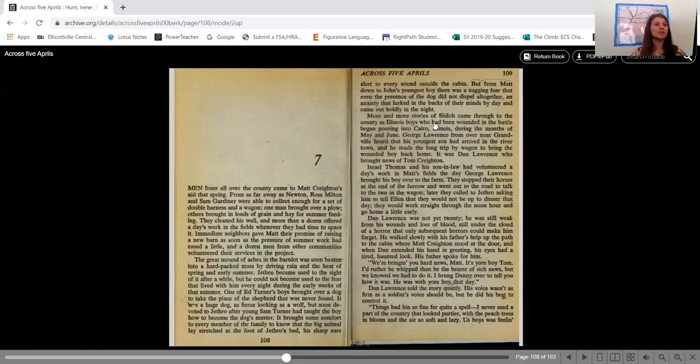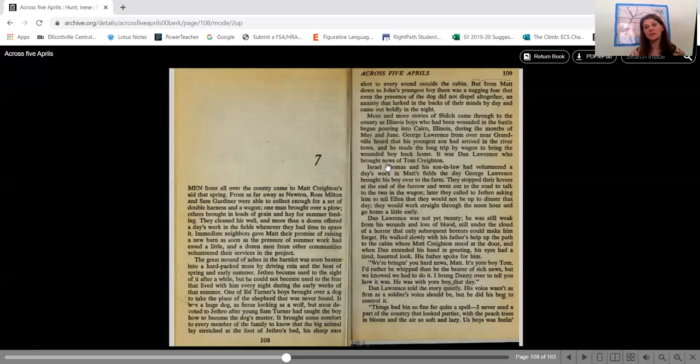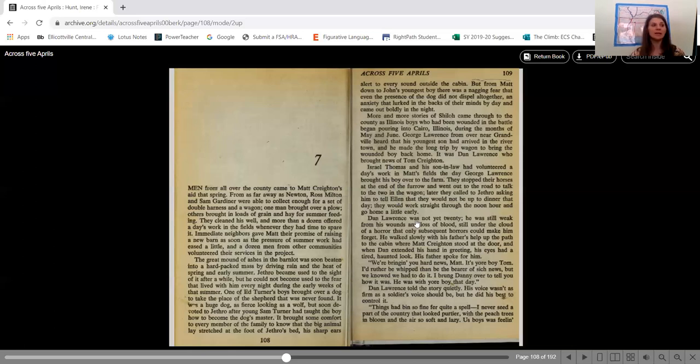More and more stories of Shiloh came through the county as Illinois boys who had been wounded in the battle came pouring into Cairo, Illinois during the months of May and June. George Lawrence from over near Granville heard that his youngest son had arrived in the Rivertown and he made the long trip by wagon to bring the wounded boy back home. It was Dan Lawrence who brought news of Tom Crichton. Israel Thomas and his son-in-law had volunteered a day's work in Matt's fields the day George Lawrence brought his boy over to the farm. They stopped their horses at the end of the furrow and went out to the road to talk to the two in the wagon. Later, they called to Jethro asking him to tell Ellen that they would not be up to dinner that day. They would work straight through the noon hour and go home a little early.